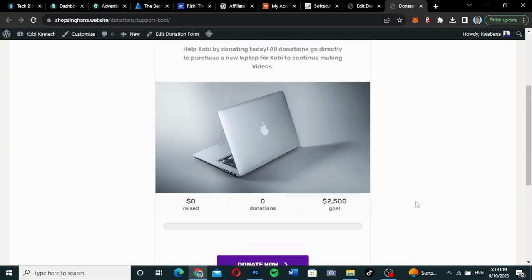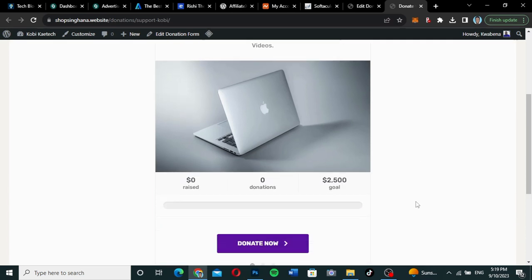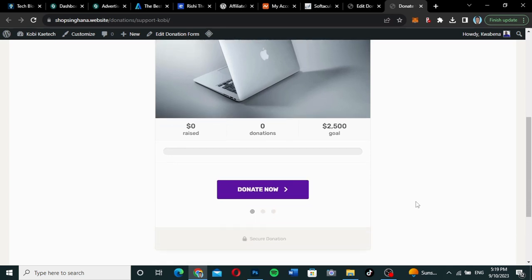It's a very simple plugin you can use to add any donation page to your website — whether it's a personal website, a company website, an NGO, a church, any kind of donation that you want to offer, you can do that using this particular plugin. So let's check through how it works.